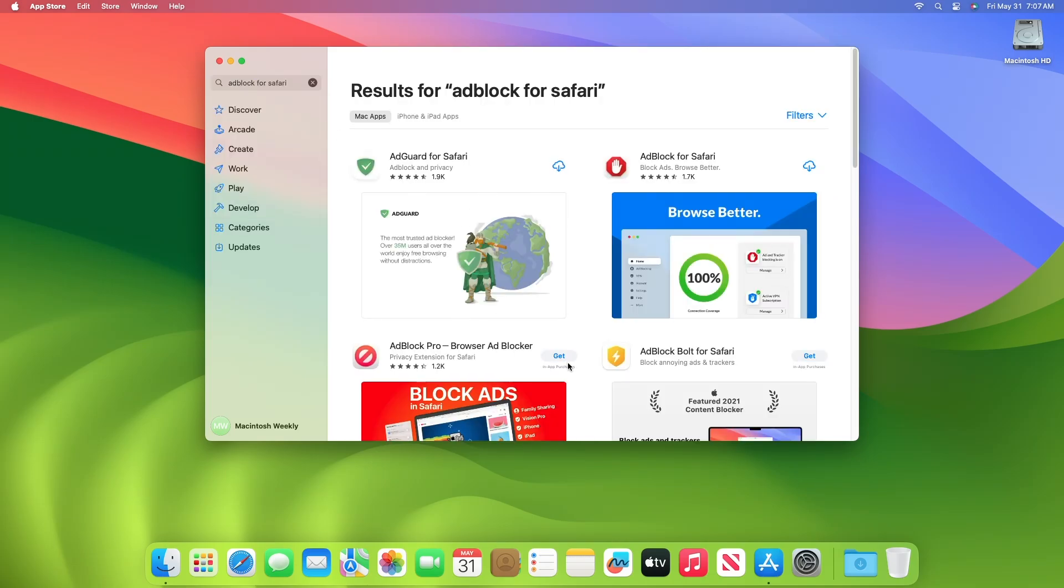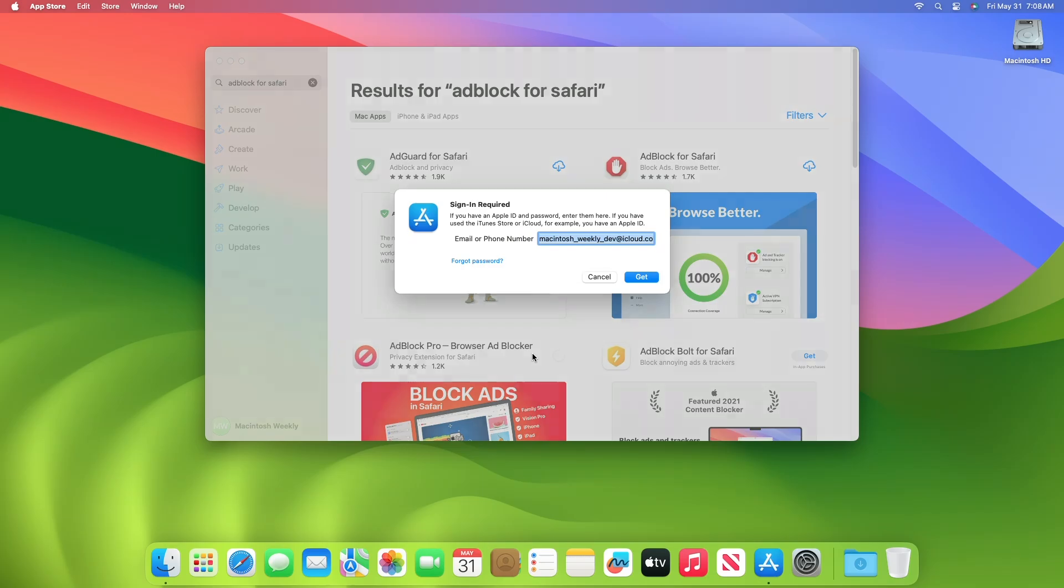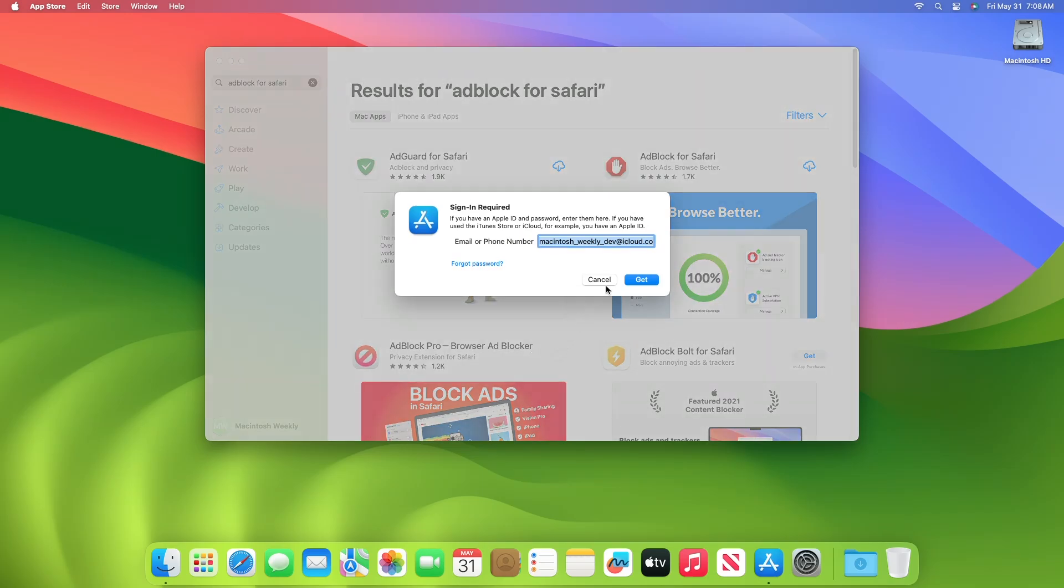Here you'll have a few options, such as Adguard for Safari, Adblock for Safari, and Adblock Pro. You can go with either of the apps. Now install any of the app of your choice.